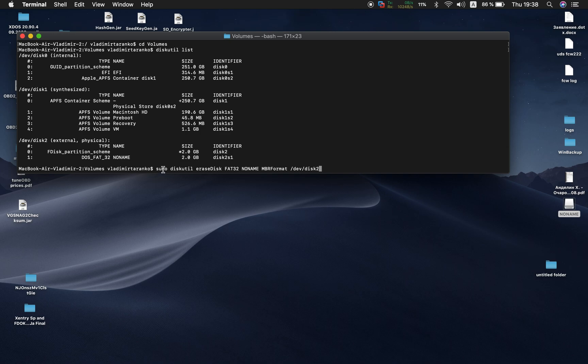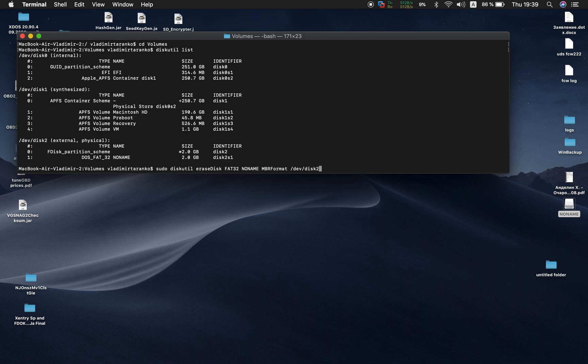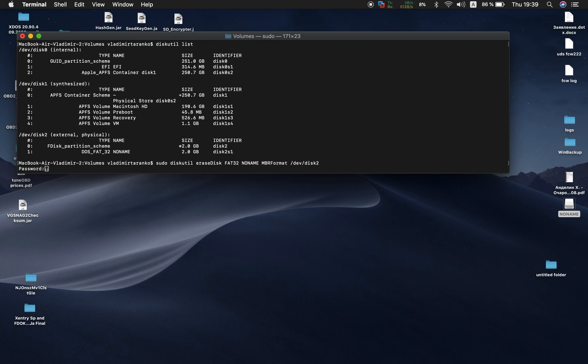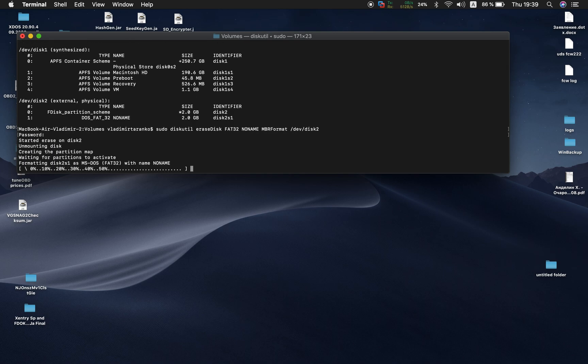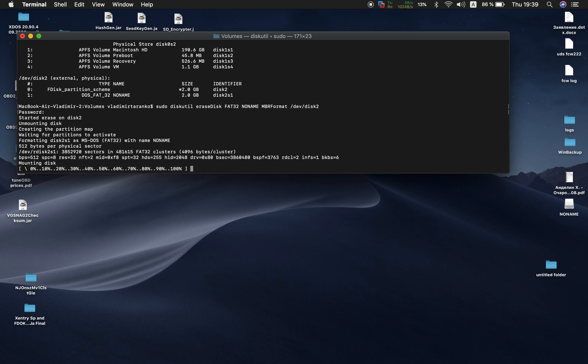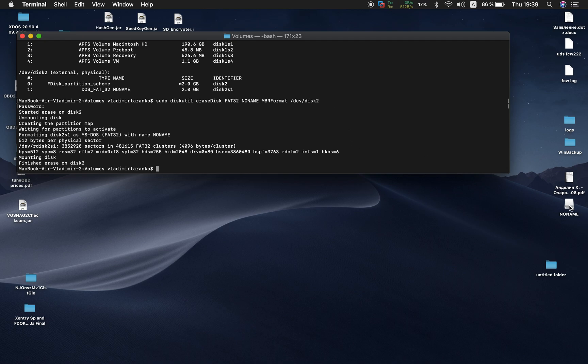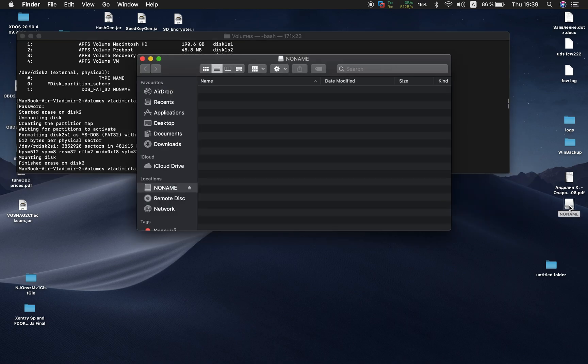So now press enter and sudo means super user. So now you have to type your system password here. So I'm gonna type my one, and I see it started to format. Okay, format done.